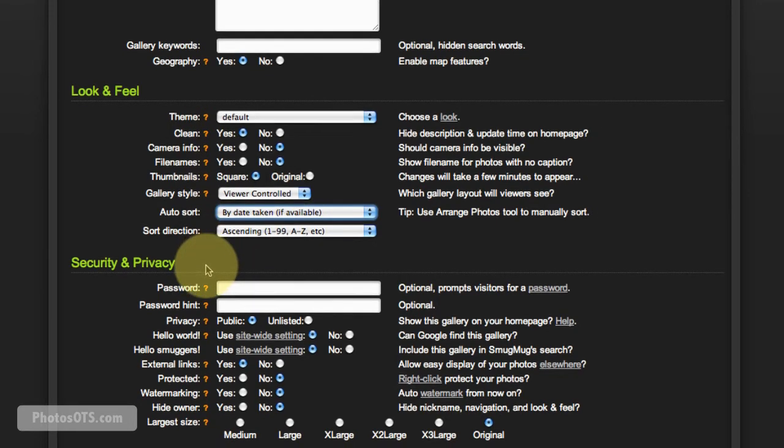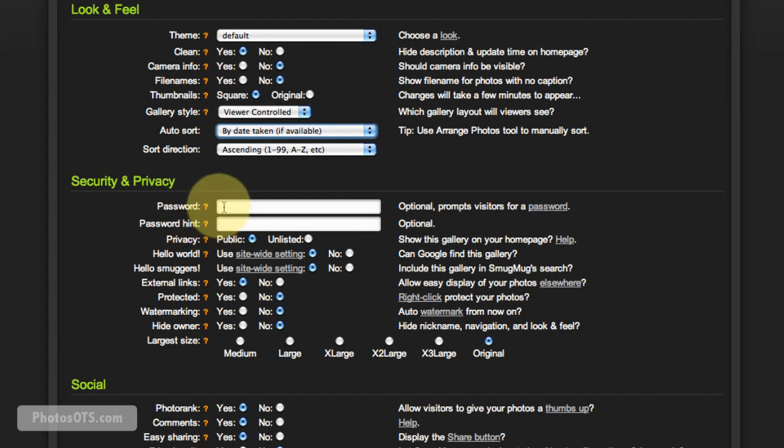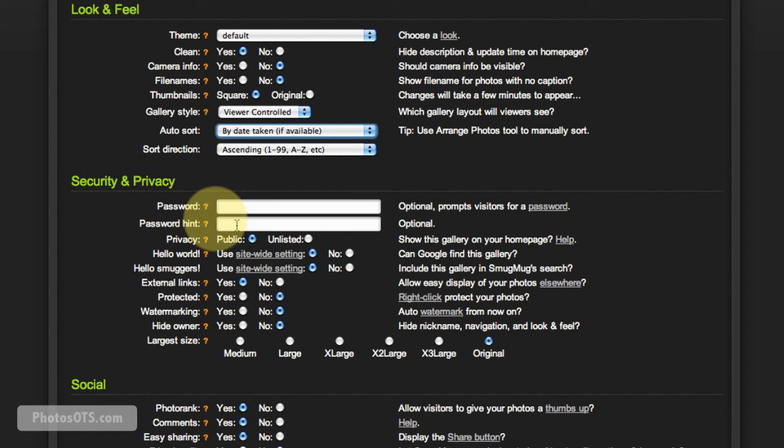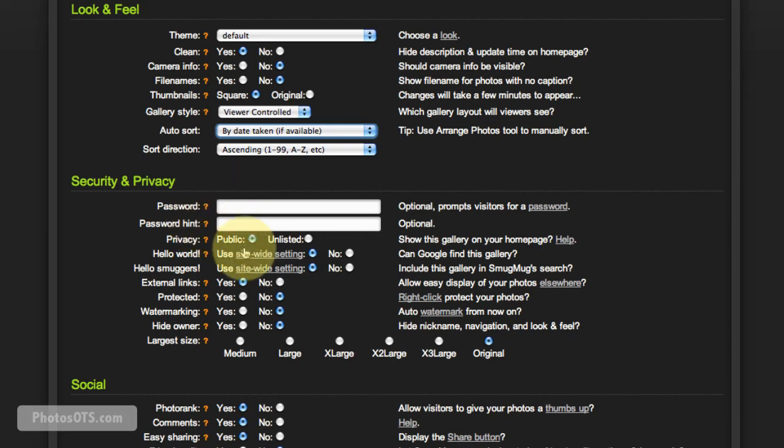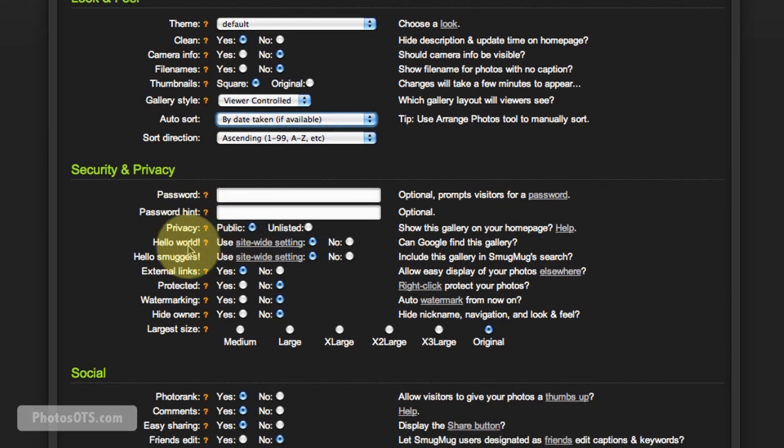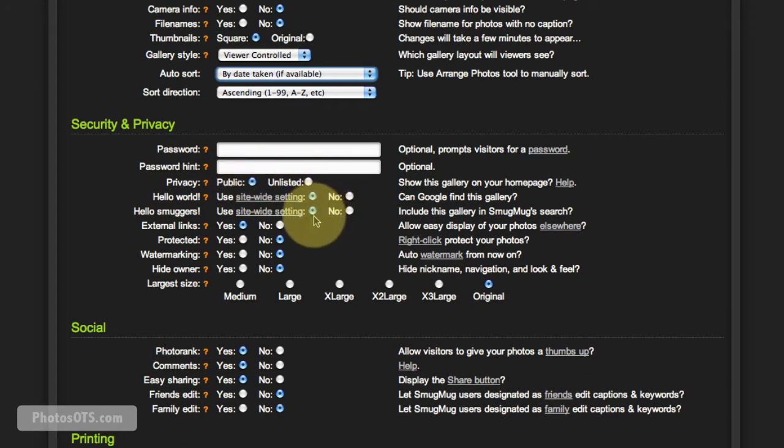Password: so under Security and Privacy, SmugMug allows you to set a password for a gallery and set up a password hint. This is important for a lot of clients, so it's nice to have this option here, but by default I'm just going to leave this off for now. Privacy: make sure you leave things as public so that people can actually find your gallery and find your photos.